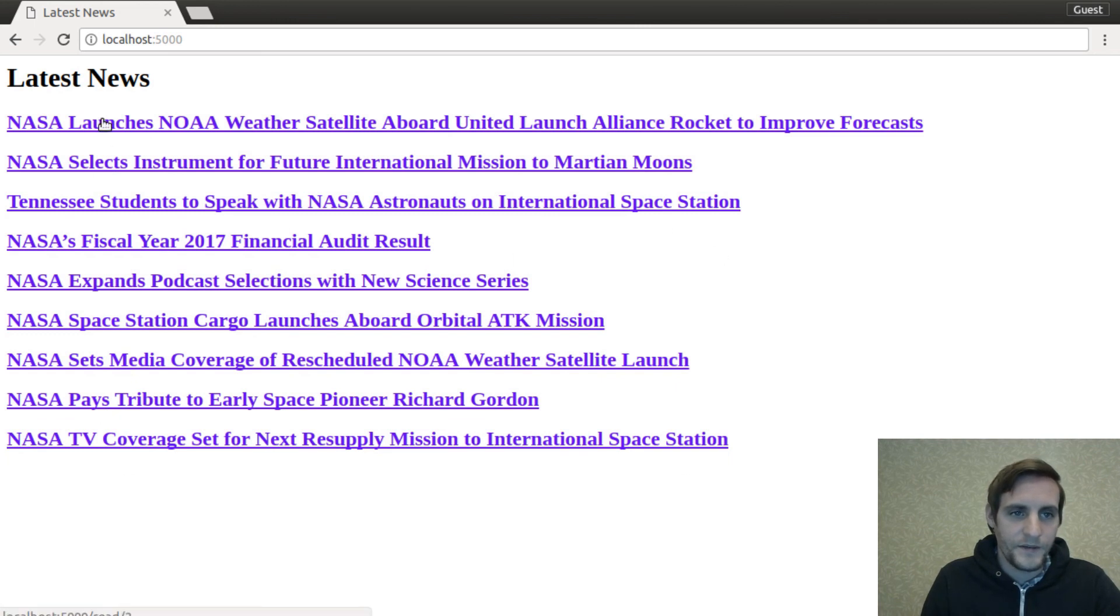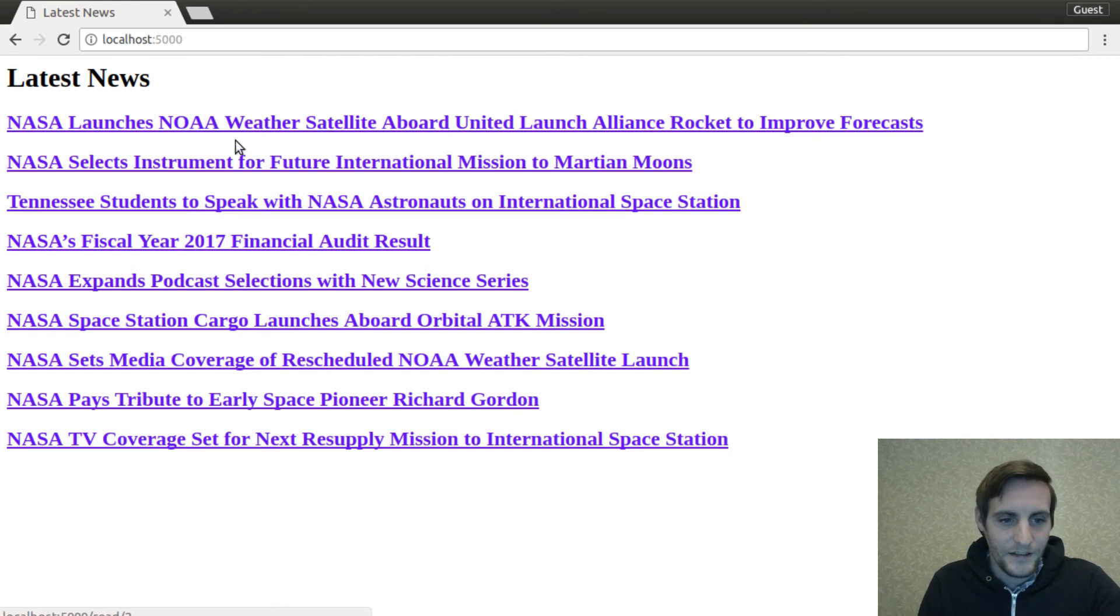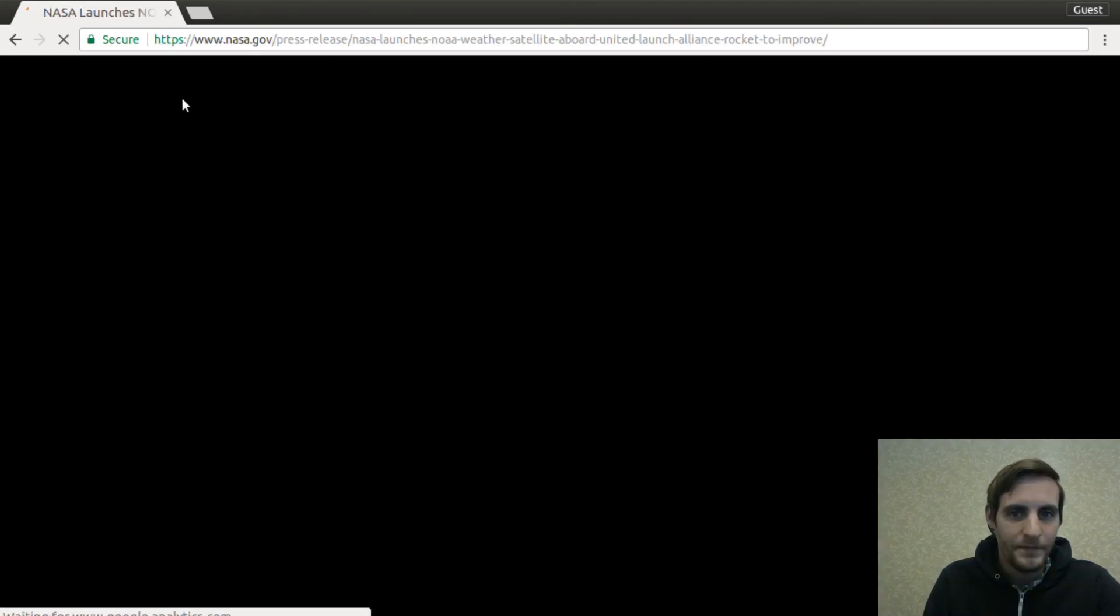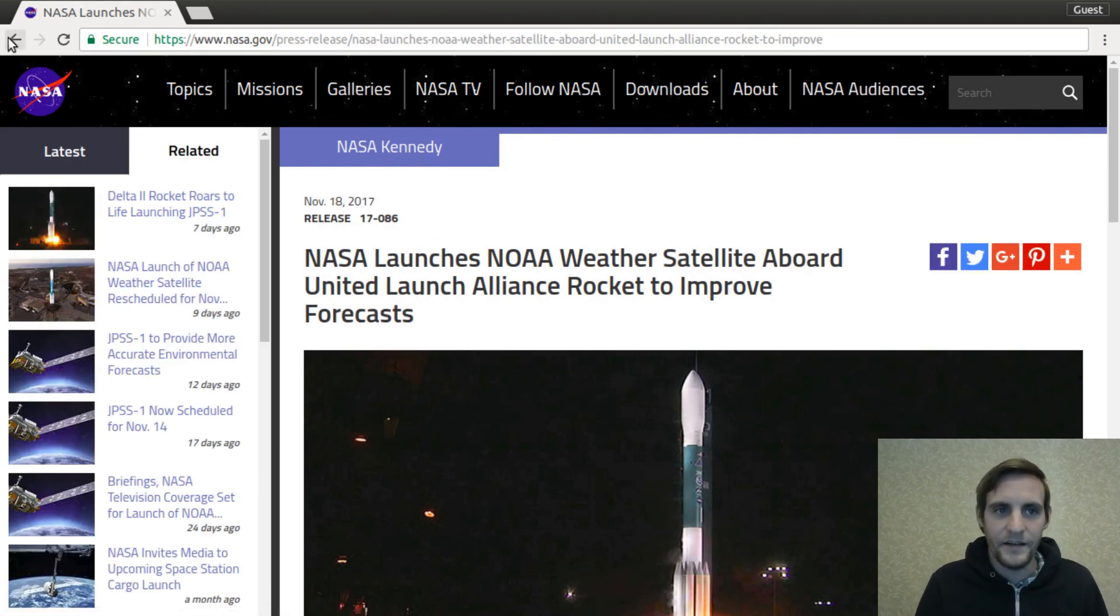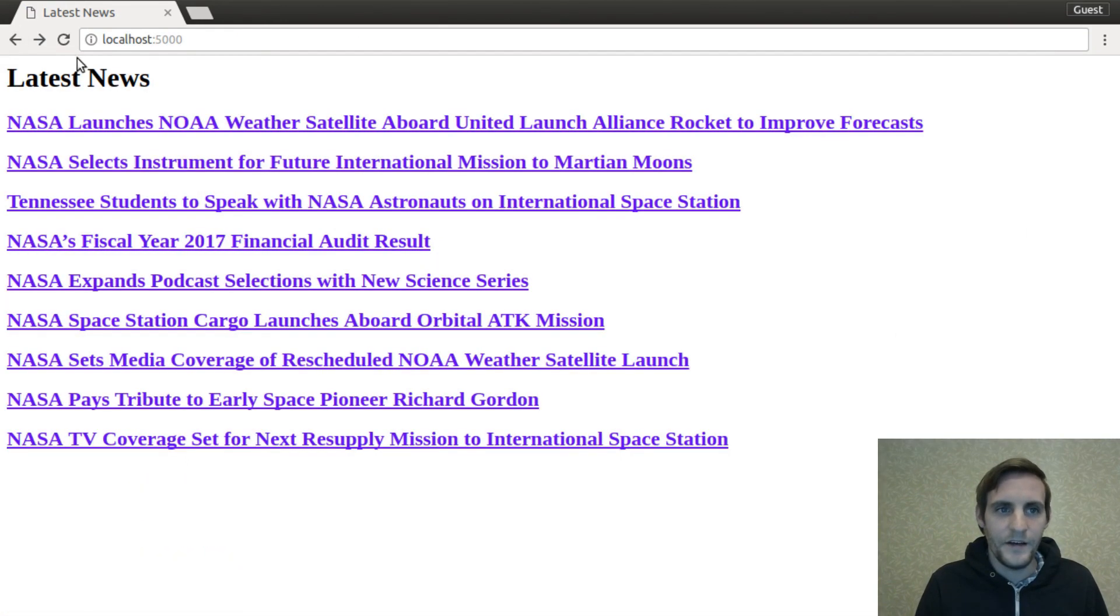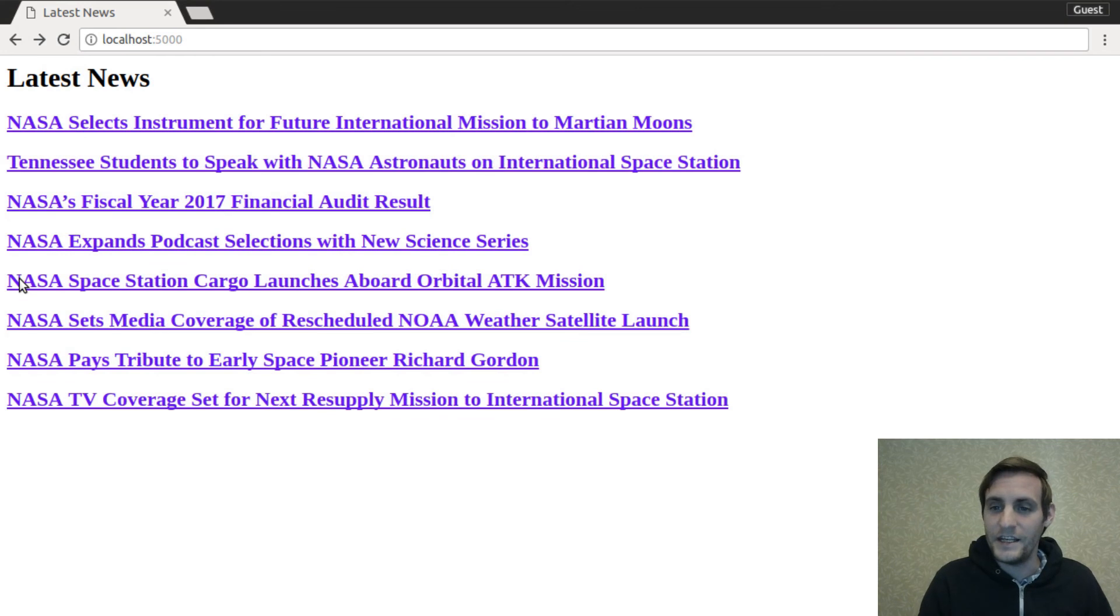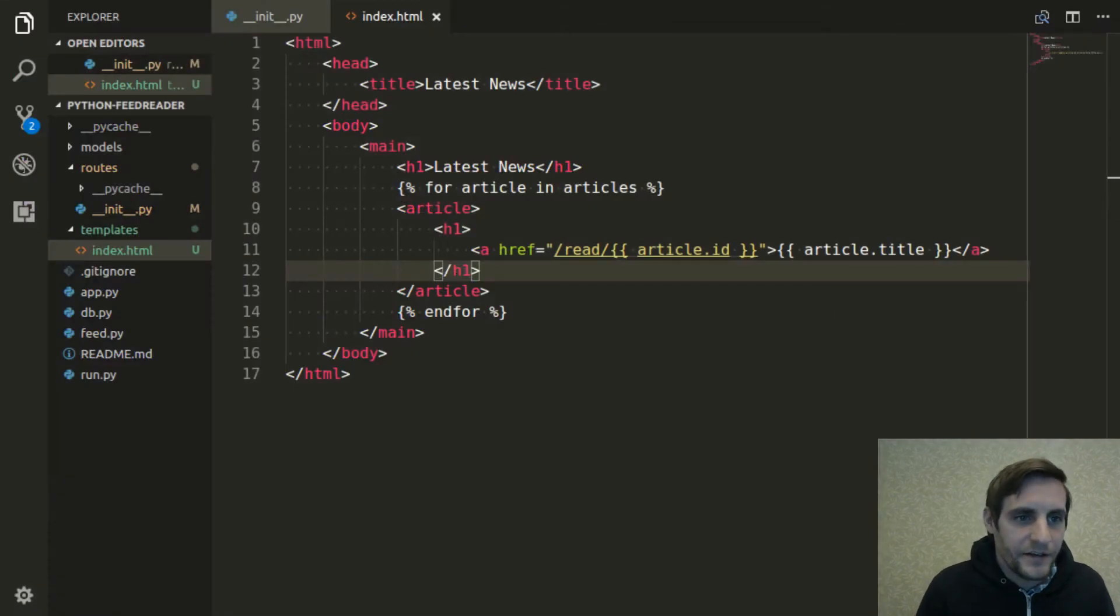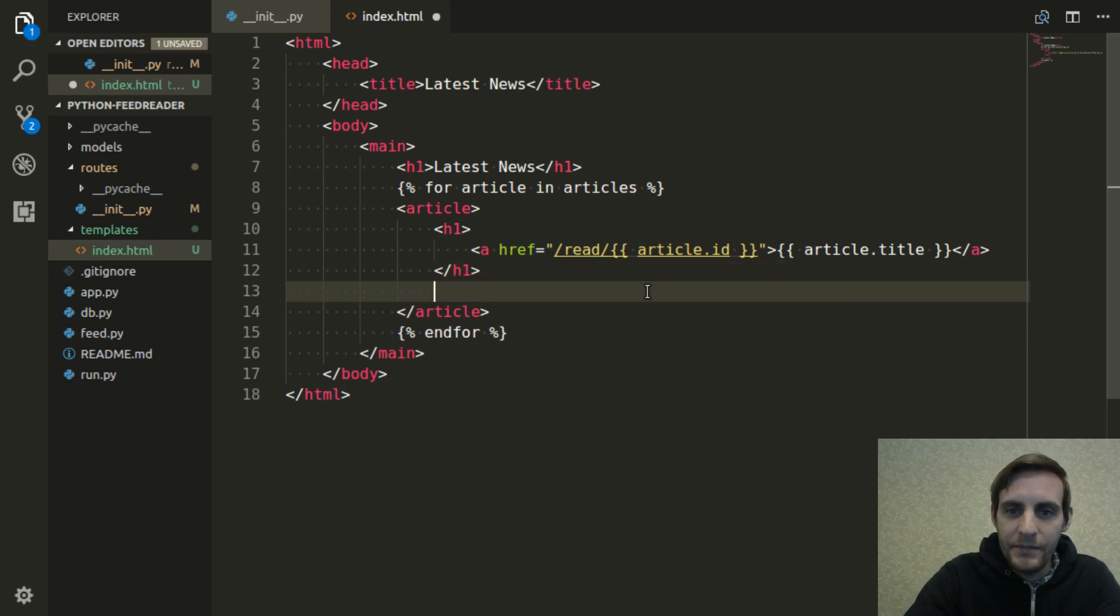So we have the title of each article and there are links that take us to the read address. So if I click on one, let's say I click on this one, it redirected us to that article. Now if I reload this page, it's gone because the read method just changed it to being read. It changed the unread flag in the database.